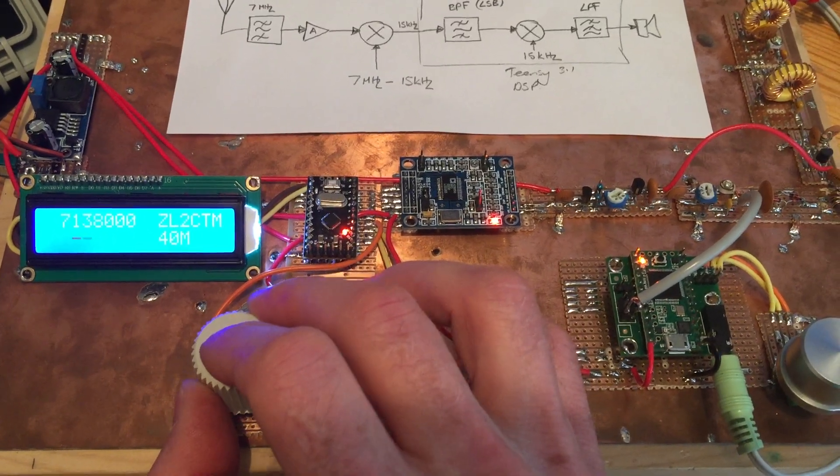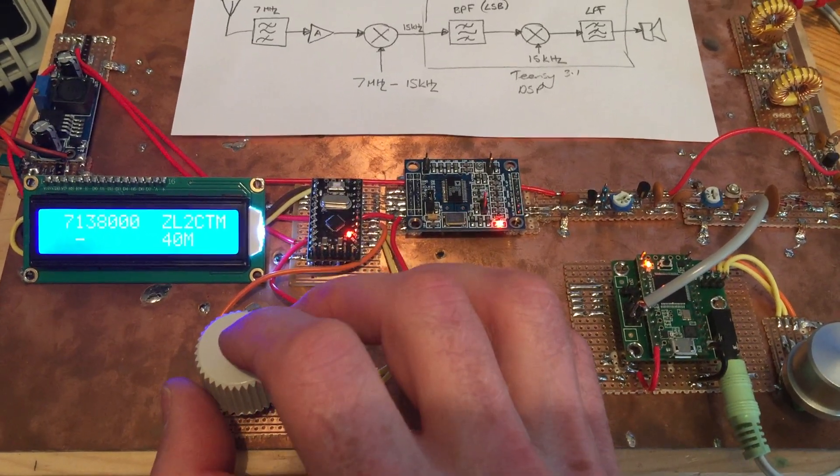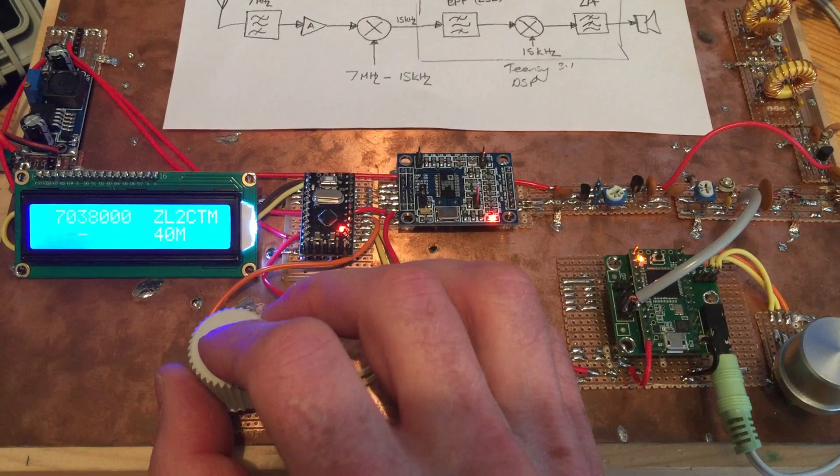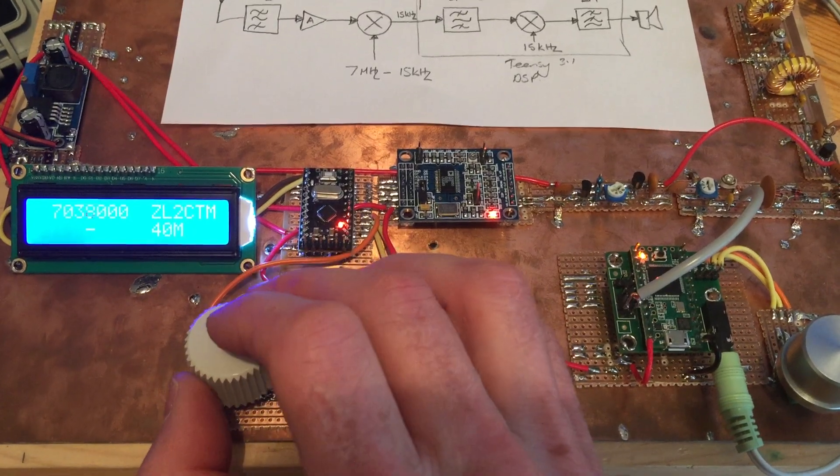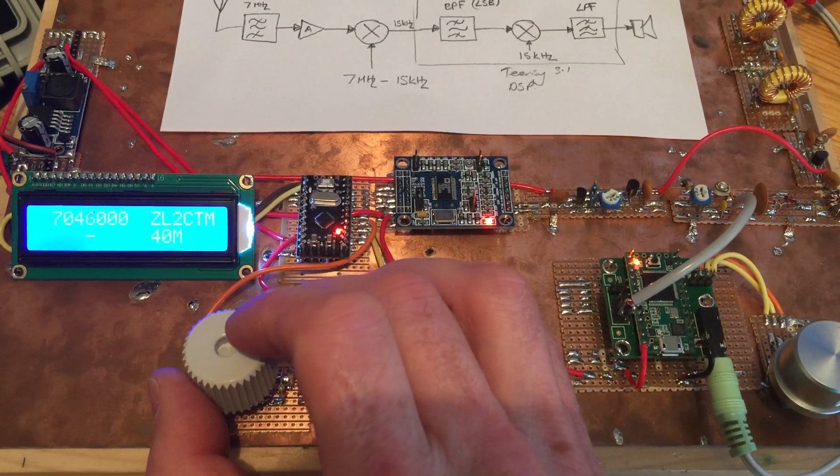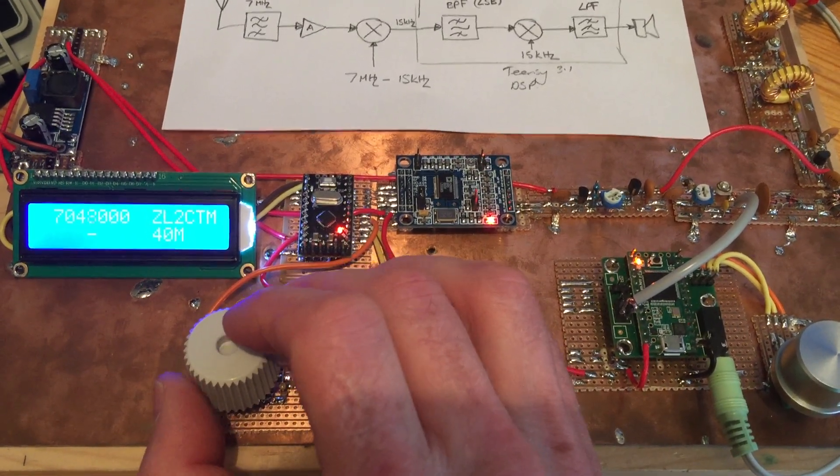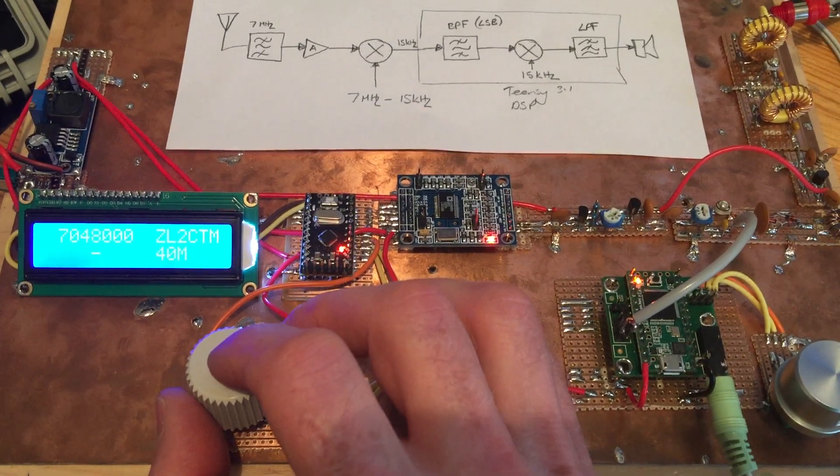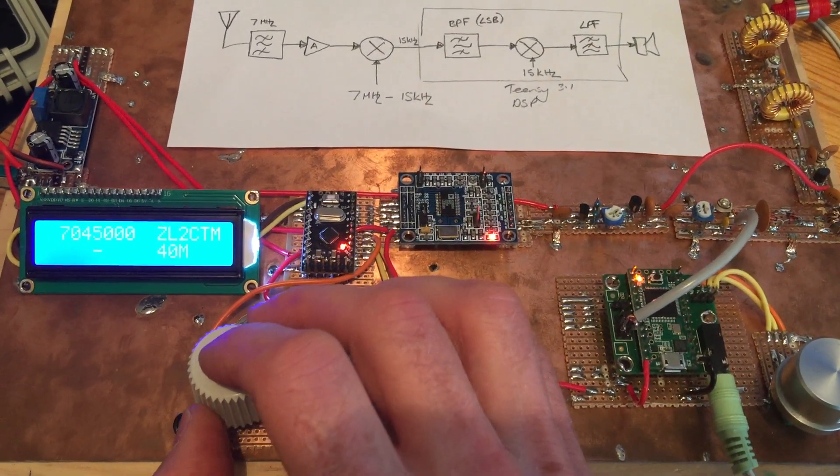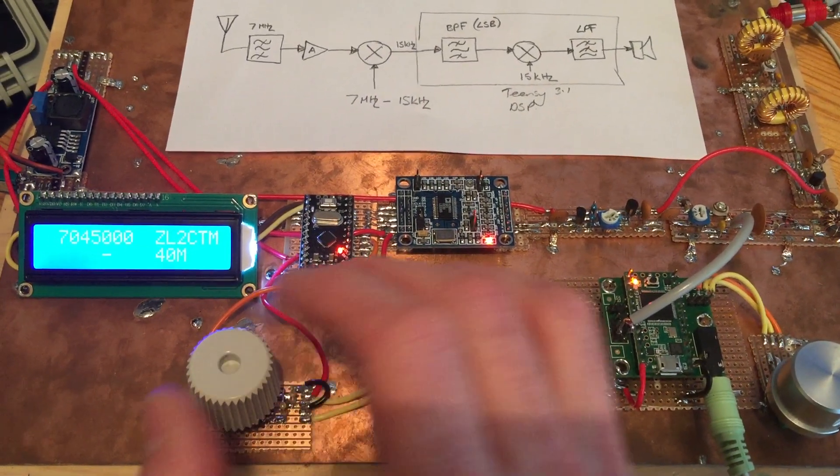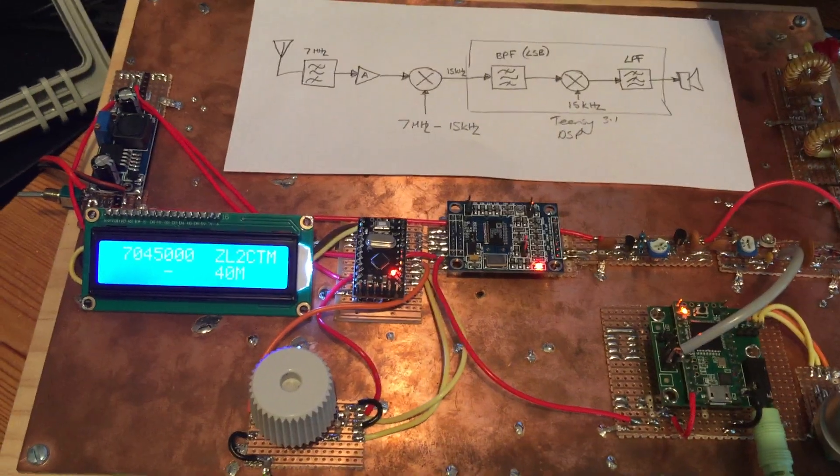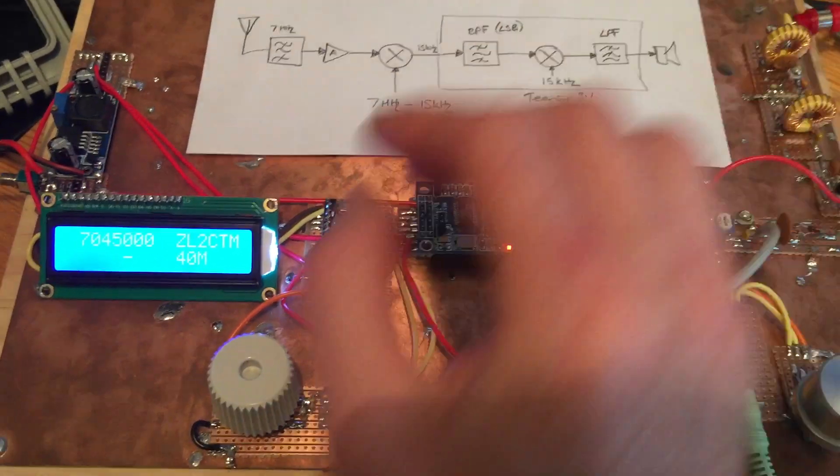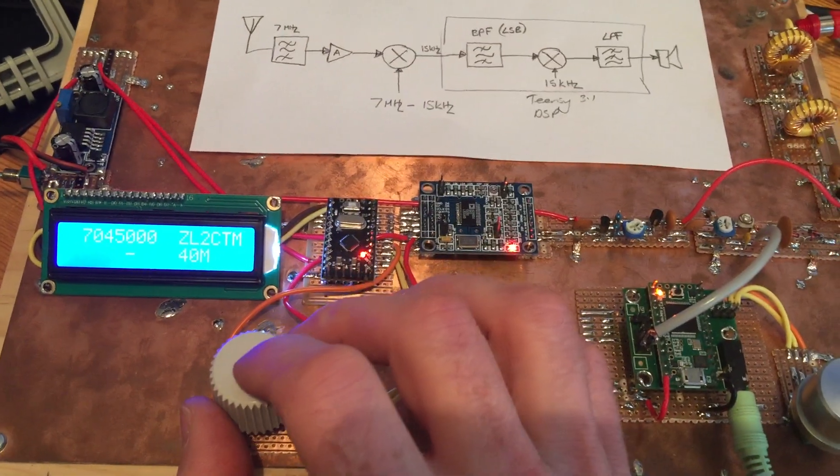I'll just go back down to the CW portion. There was someone transmitting down here before. It's just coming through there no more. Watch this.